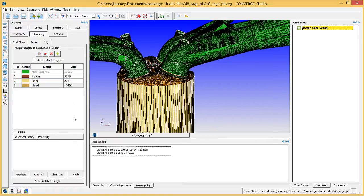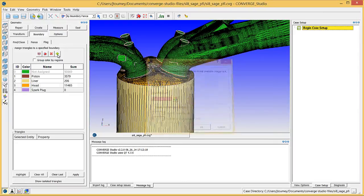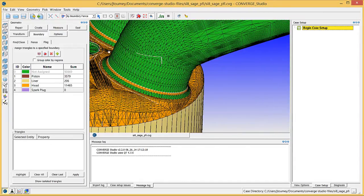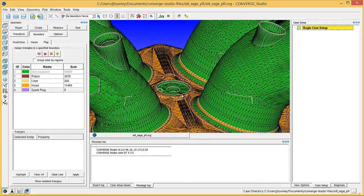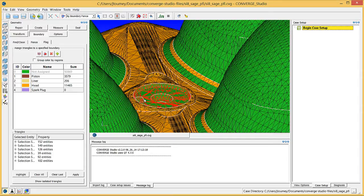Create a boundary named Spark Plug. Click on the surface triangles near the center of the head to select the spark plug. Assign these surface triangles to the spark plug boundary.